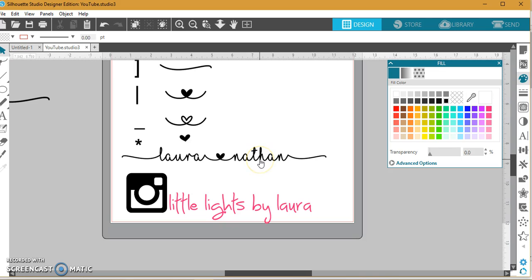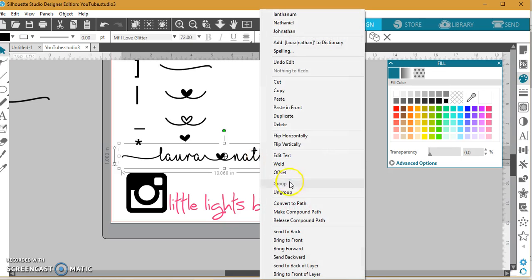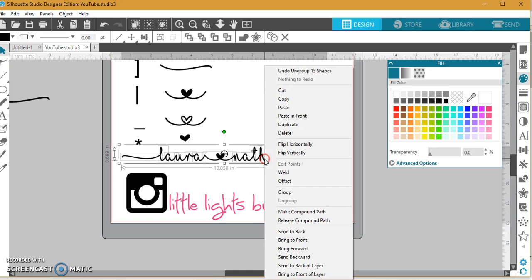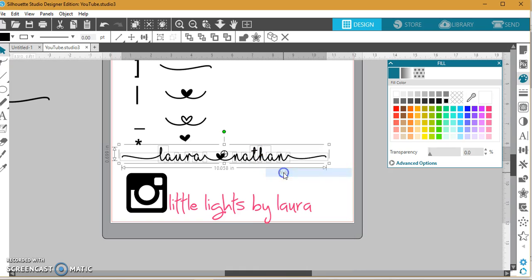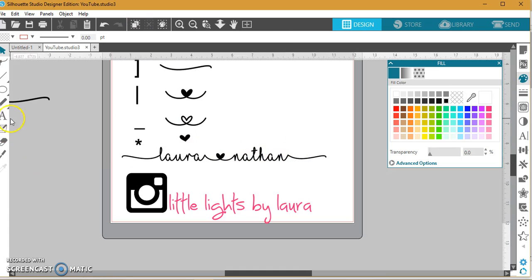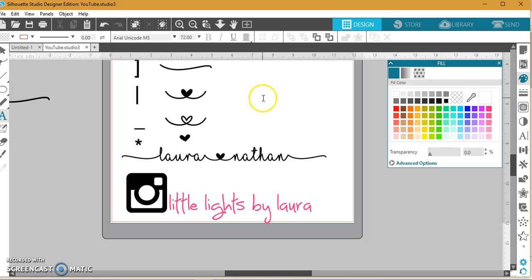So obviously with this font, you want to right-click and you want to ungroup it, and you want to right-click again and you want to weld. That's going to omit all of the little cuts and overlaps.